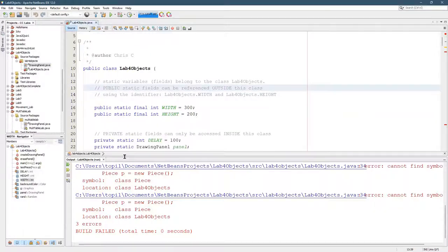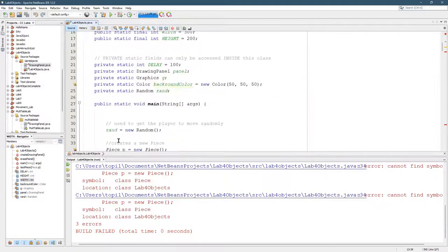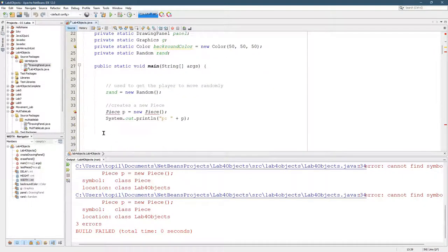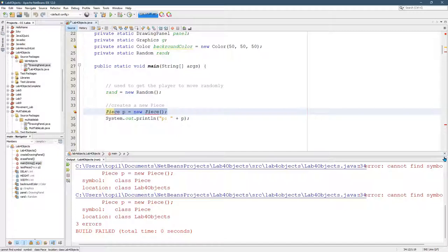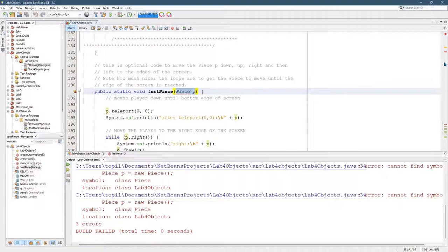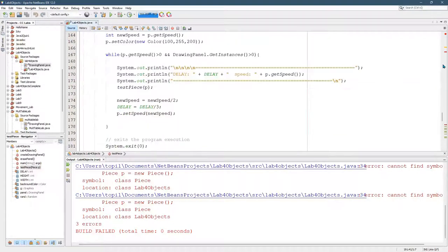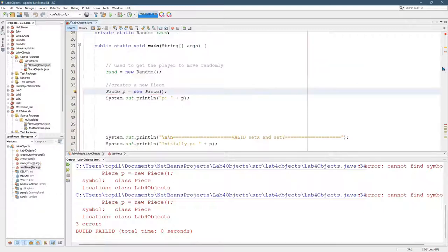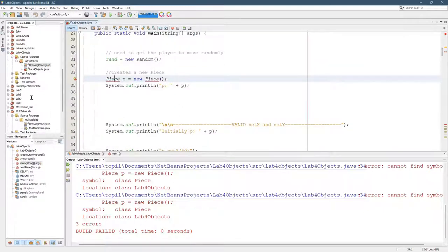Once you have that, you're going to see that there should be an error here, and there's a similar error way down near the bottom because it doesn't know what Piece is. So we're going to create a class called Piece.